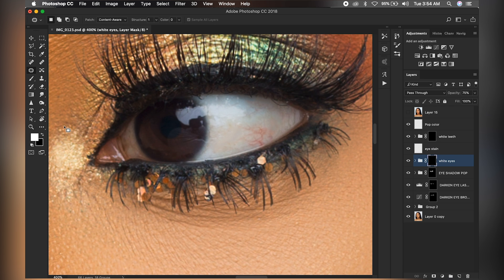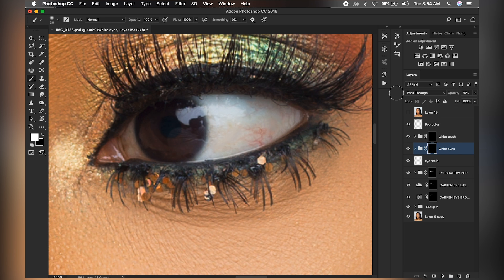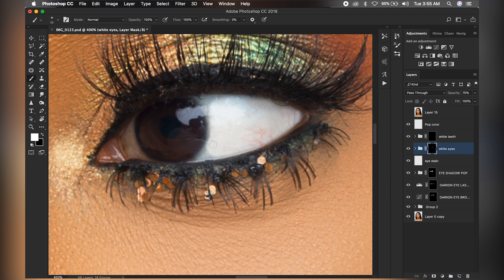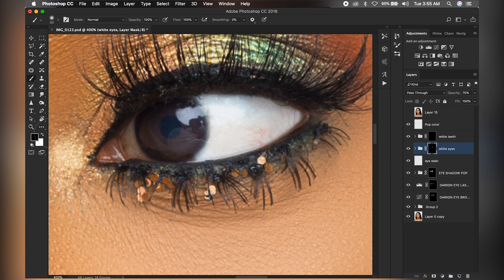Pick your brush tool — this layer has to be on top — and brush. If you go out of the area you want to brush, it's easy to fix: just change the foreground color to black and brush on that same area to take it out. So don't be too conscious while brushing; if you make any mistake you can use the black foreground to correct it.